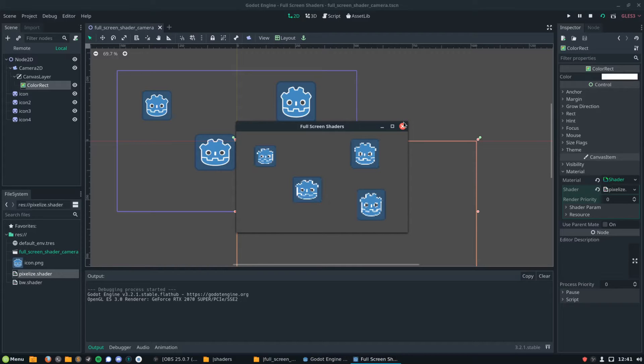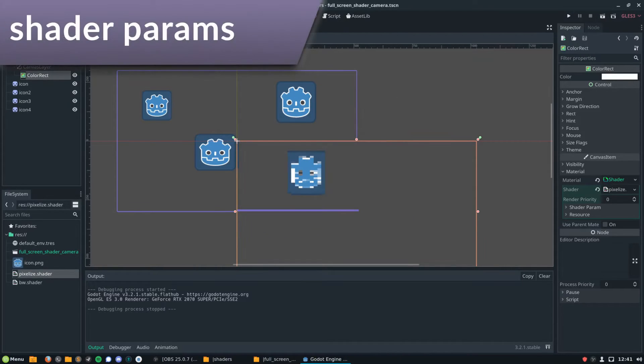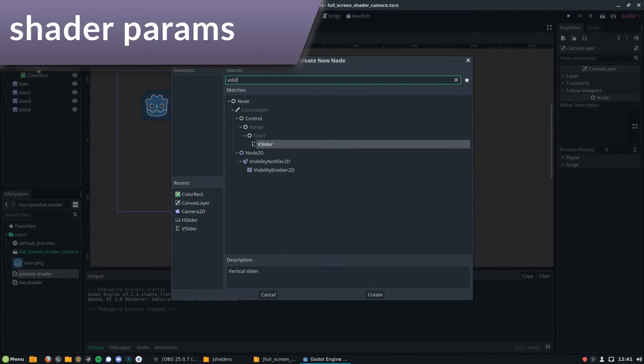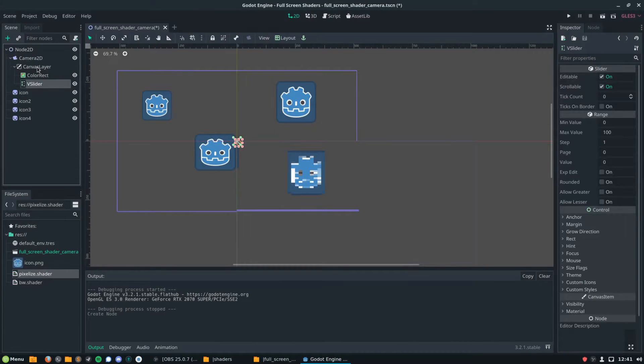So as we pointed out earlier, there are a few parameters on that shader. I'm going to show you how to affect those parameters now.